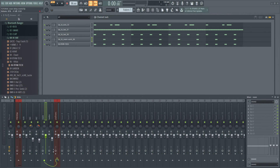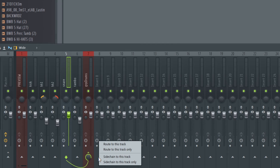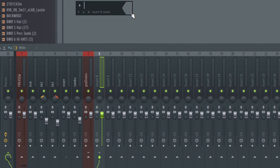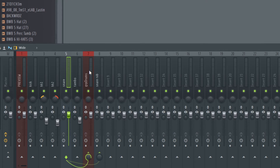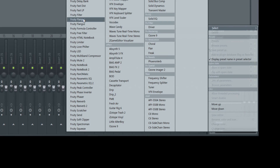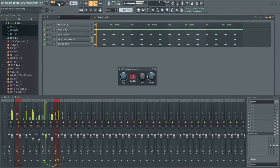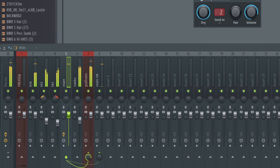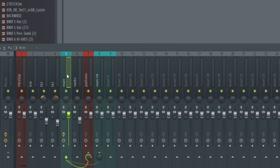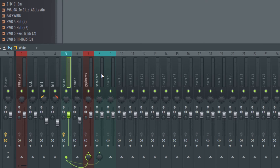Next, let's get started with some reverb on the snare. Since the sample already has a little reverb, we probably don't need much extra. Select our snare insert, then over on insert eight we're going to right-click and say 'Side-chain to this track.' Rename this track 'Snare RVB' for reverb. Now we have to send the signal there — go to the FX slots for the snare and select Fruity Send, then send that signal over to the insert we just side-chained. Now if we hit play, you can see the signal coming through.